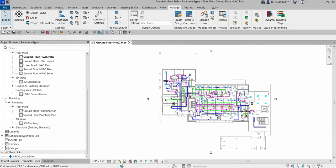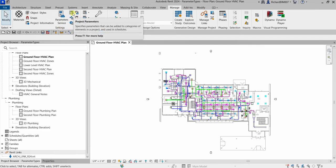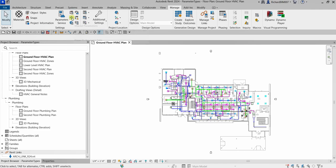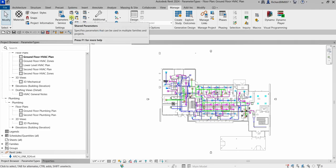This is also part of your examination. In a project, the tools for creating new parameters can be found on the Manage ribbon. So we have the Manage tab and then we can see here the Settings section.